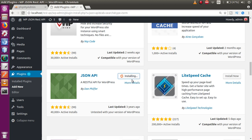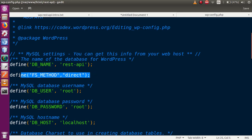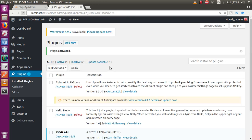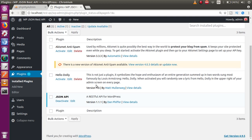Now you can see the plugin is installing and it did not ask for FTP details. This is because we passed the FS_METHOD parameter with the value 'direct' in the wp-config.php file. Go to the browser and click the Activate button. The plugin has been installed and activated successfully.